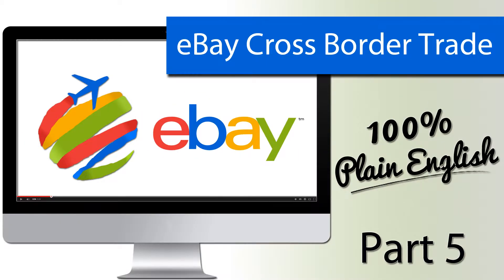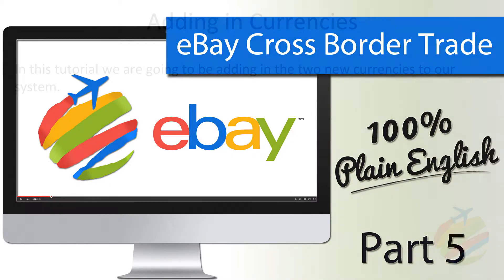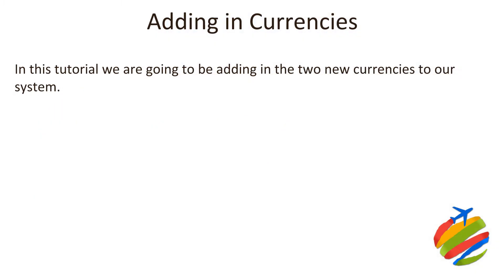Welcome to part five, where we add currencies to our Magento system. Now Matt, this is where you've had some fun previously, isn't it?